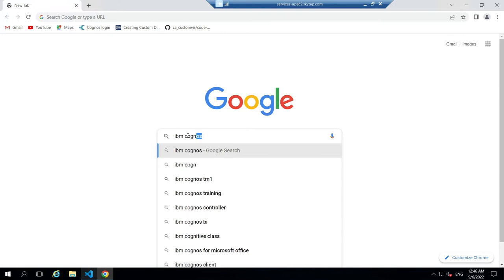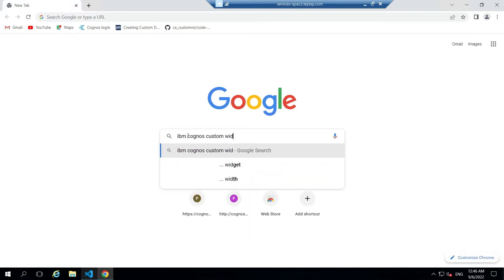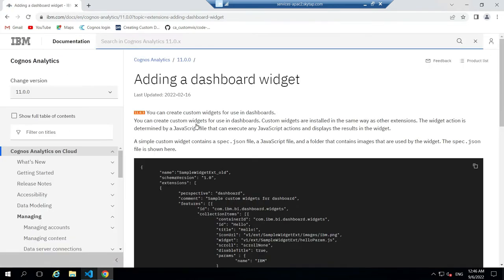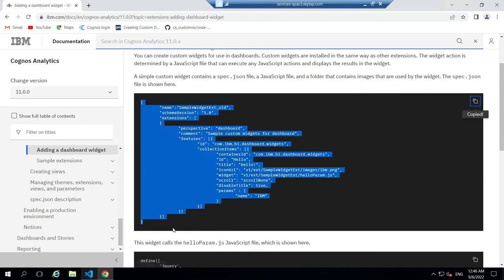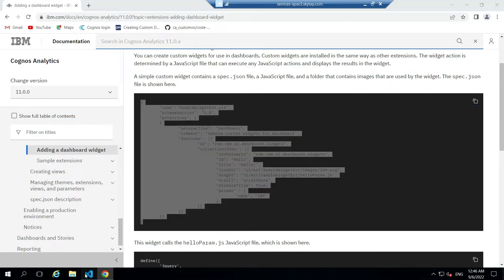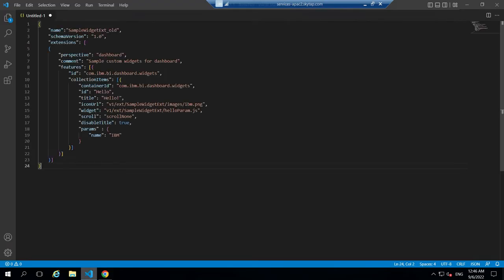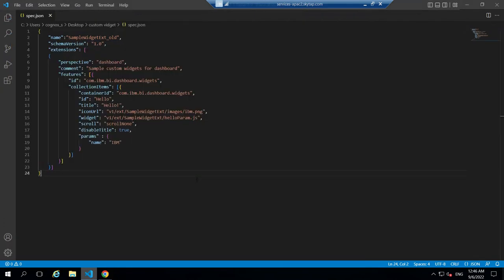Go to Google and search for IBM Cognos custom widget. Click on the second link. Scroll down, copy the JSON. Then go to the code editor and paste it inside a new file and save the file as spec.json.